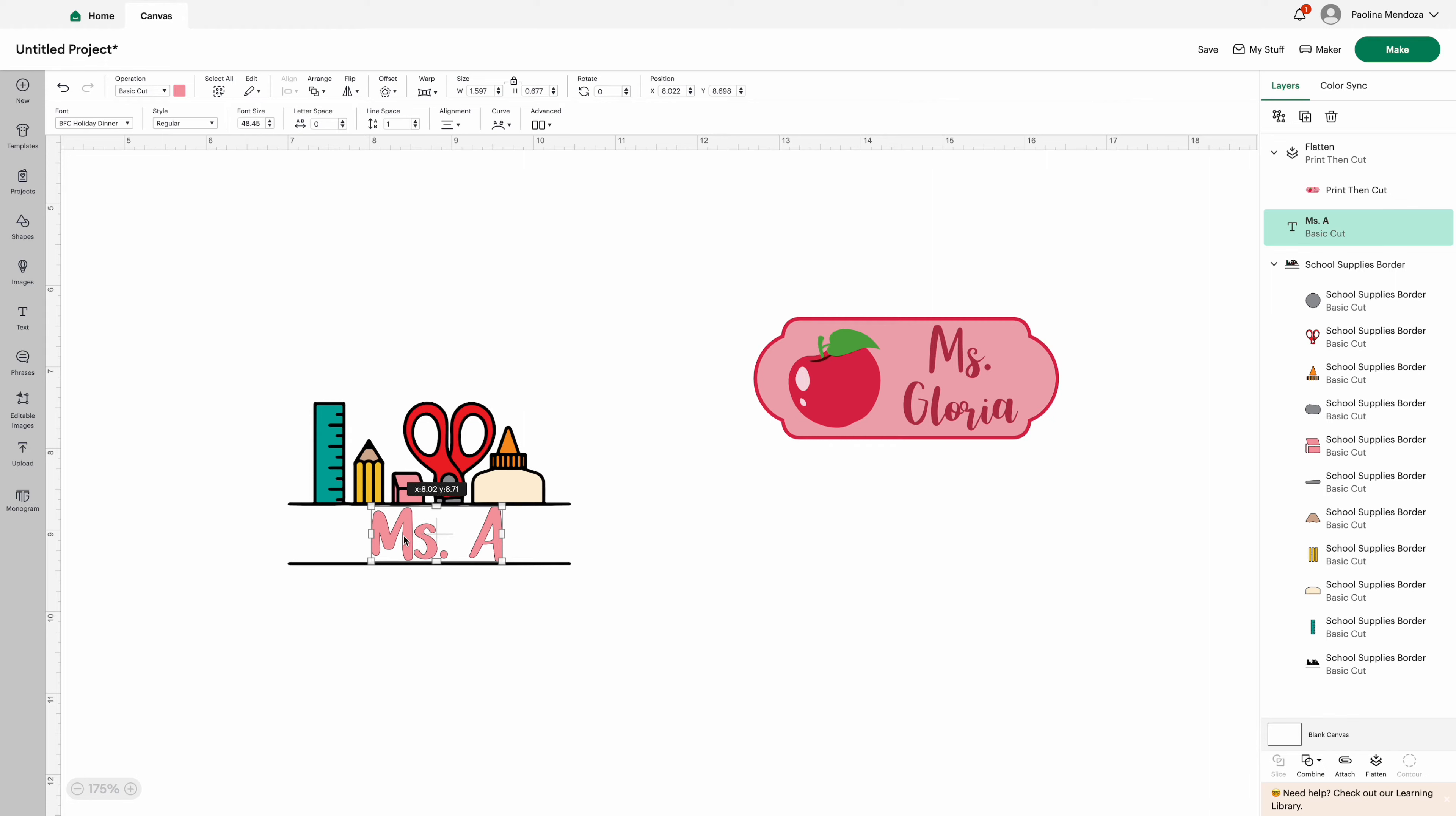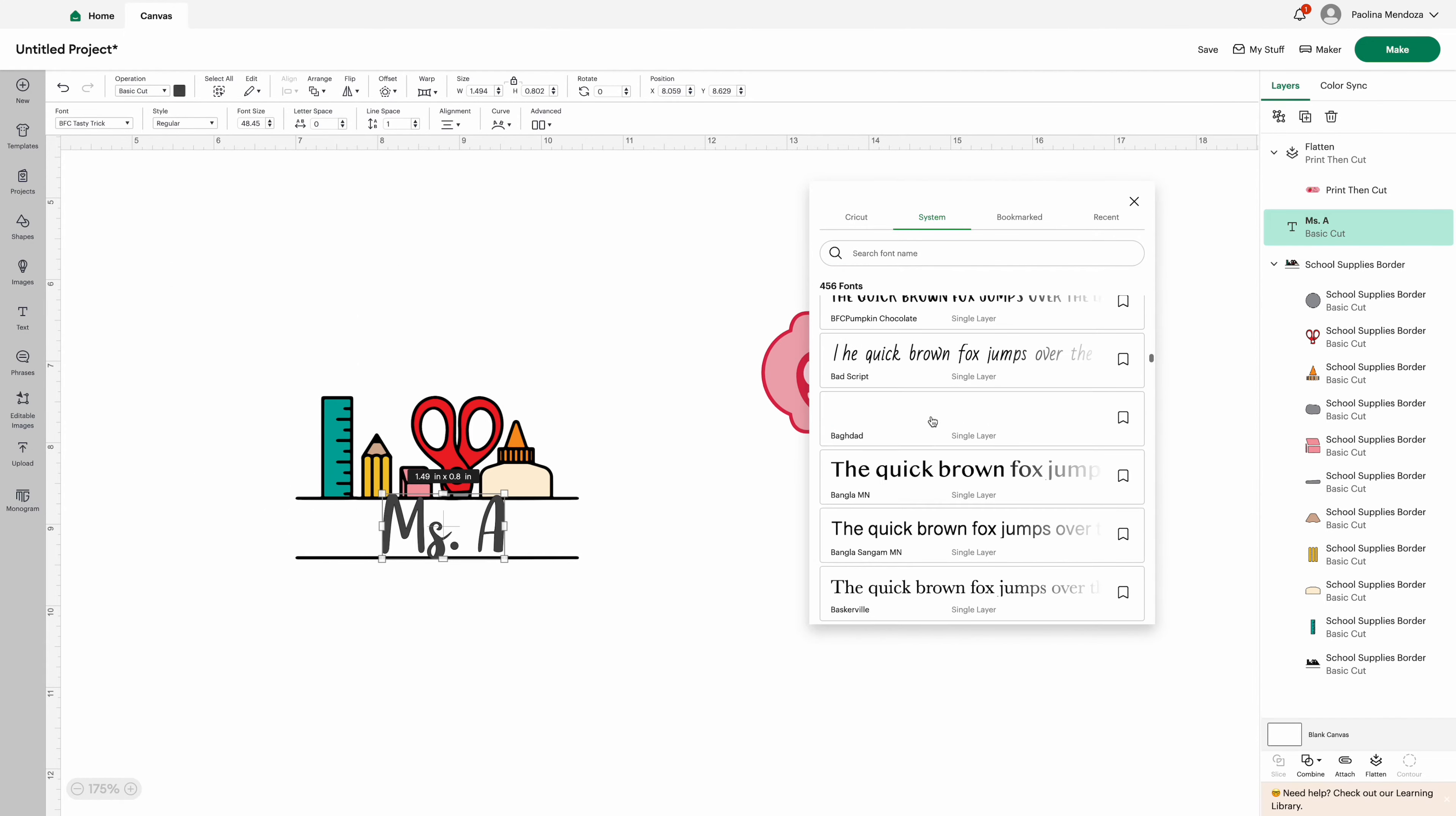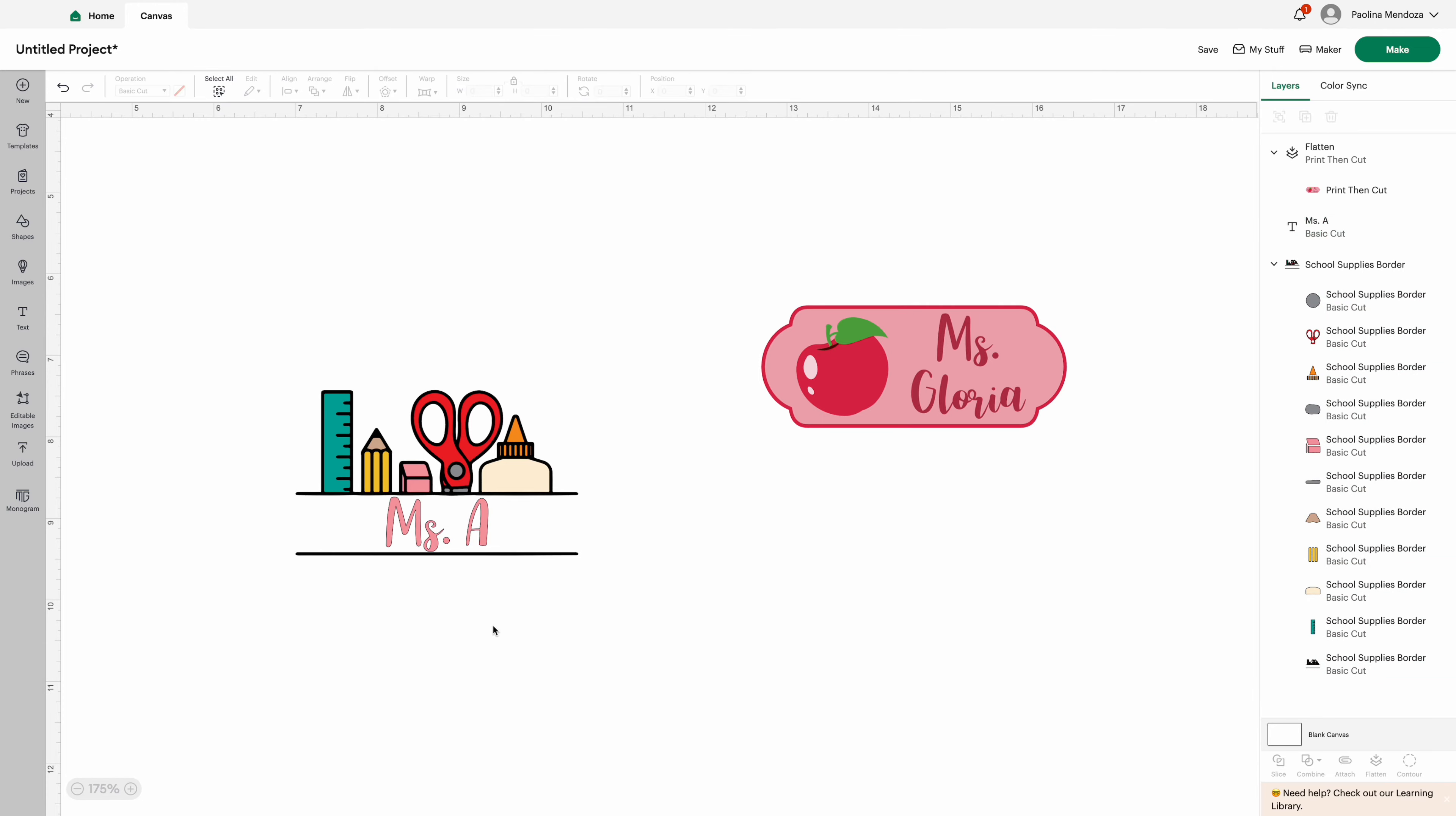Once we have the image just how we like it, we're going to go ahead and minimize that, highlight the entire image, and we're going to take this highlighted image and flatten it. For sticker projects you want to make sure that you're flattening your item so it becomes one whole piece. And once we have that set, I'm going to go ahead and add an offset.